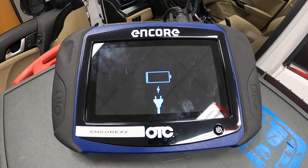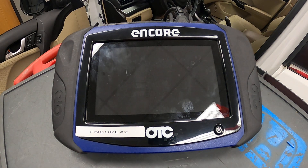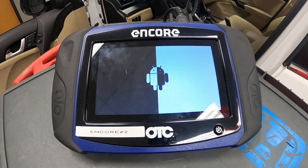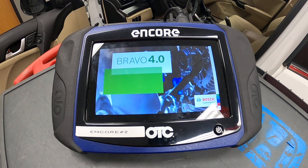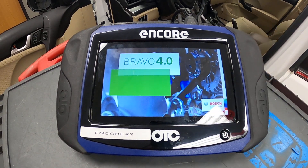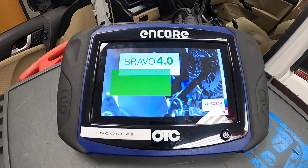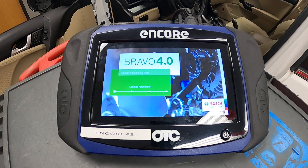If the scan tool needs to be charged, you may see a charging message. This is an Android-based system with a touch screen. Please wait for the system to load.